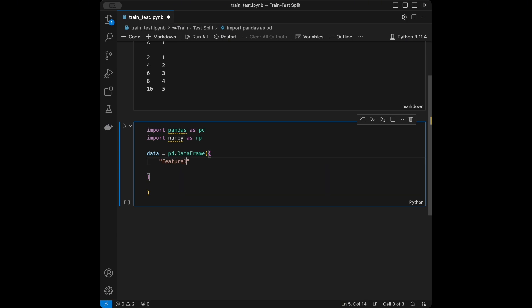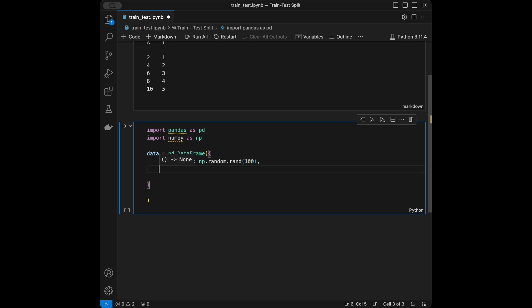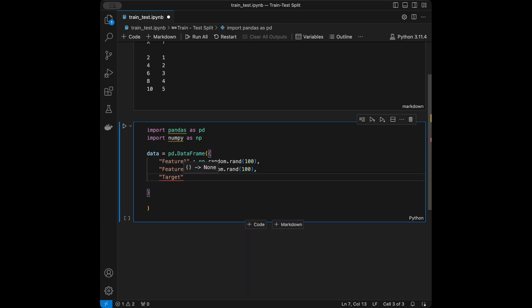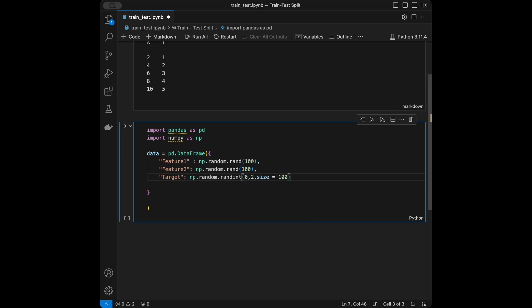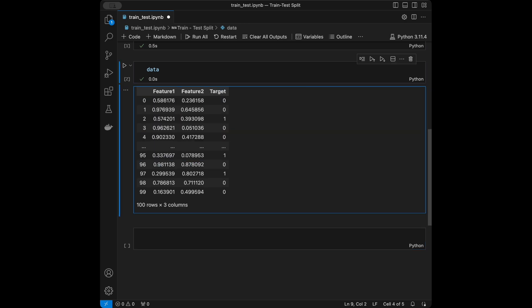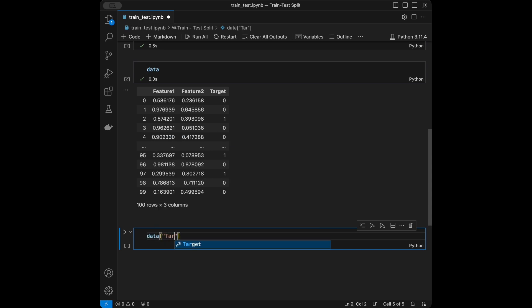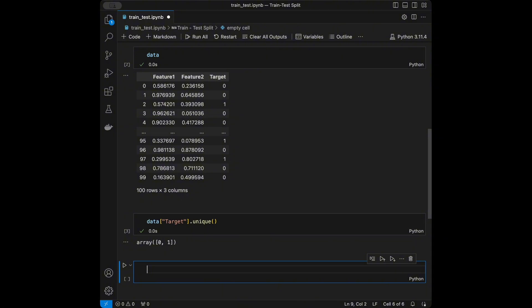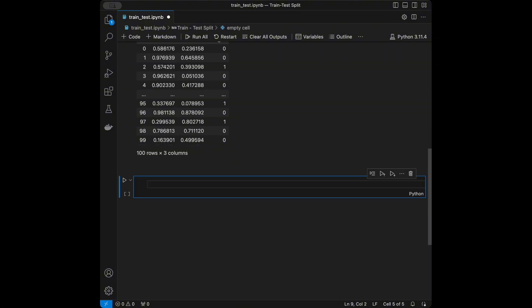I'll add feature one as numpy.random.random of size 100, feature two as numpy.random.random of size 100, and target as numpy.random.randint(0, 2) with size 100. Our problem is going to be a classification problem since our target is binary. When we call the data we can see feature one, feature two, and the binary target column, with target unique showing only zeros and ones.